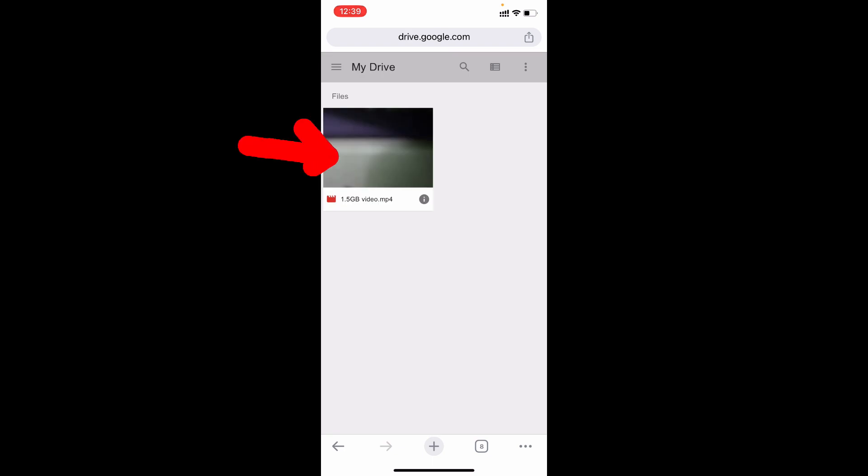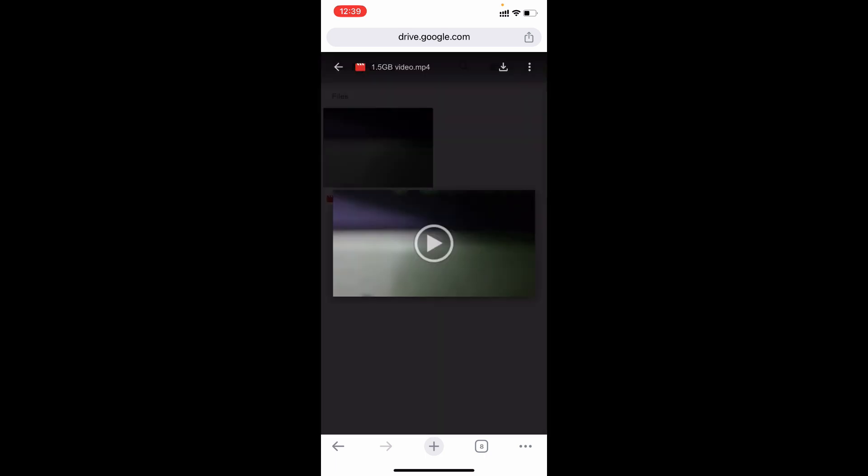Here you can see the video. If you didn't see this page, just type Google Drive login on any search bar. Now just open the video. Now you can see this download option. Just click that.